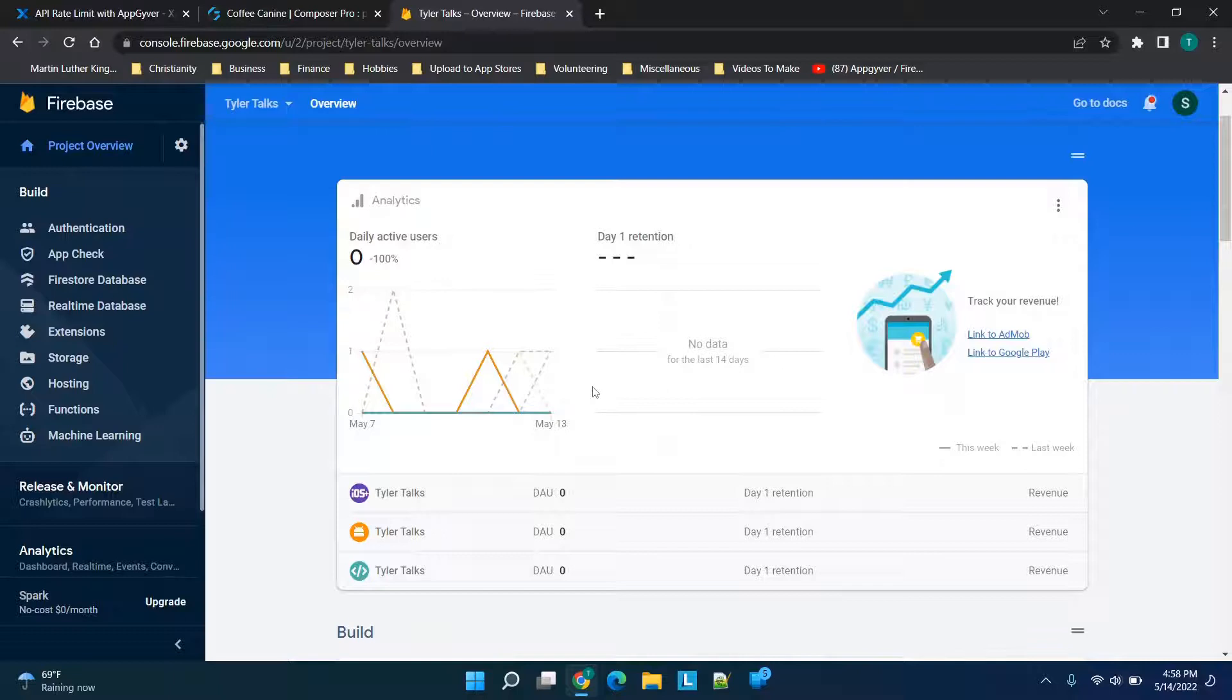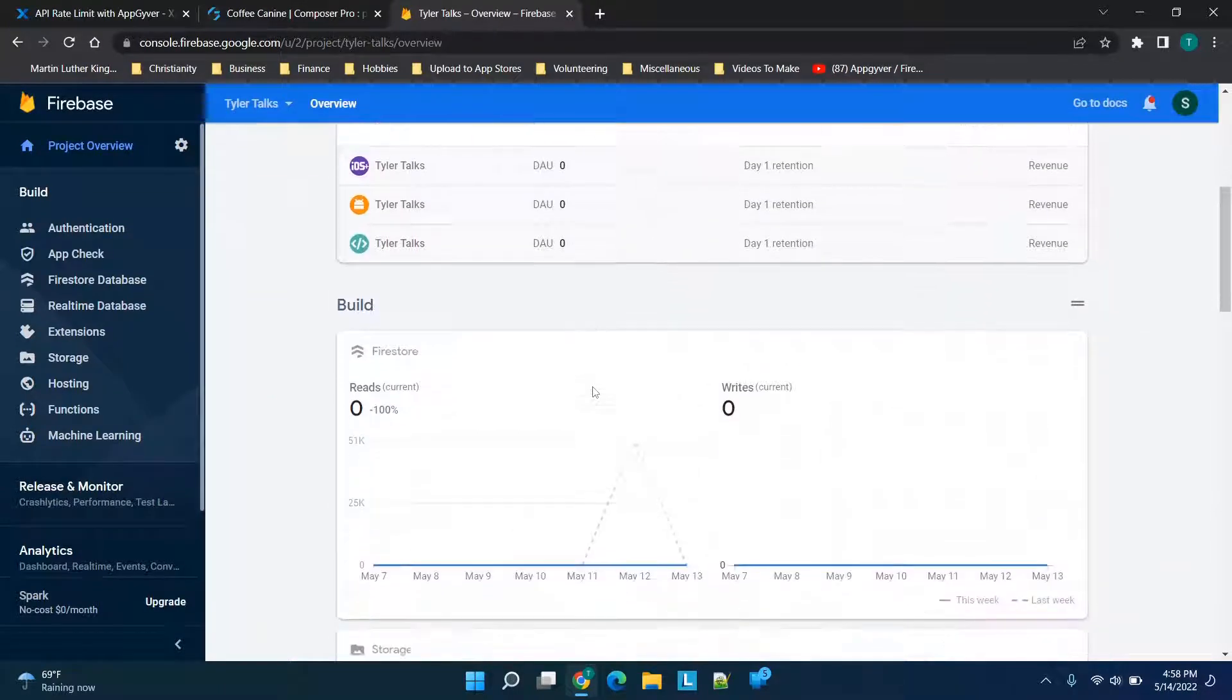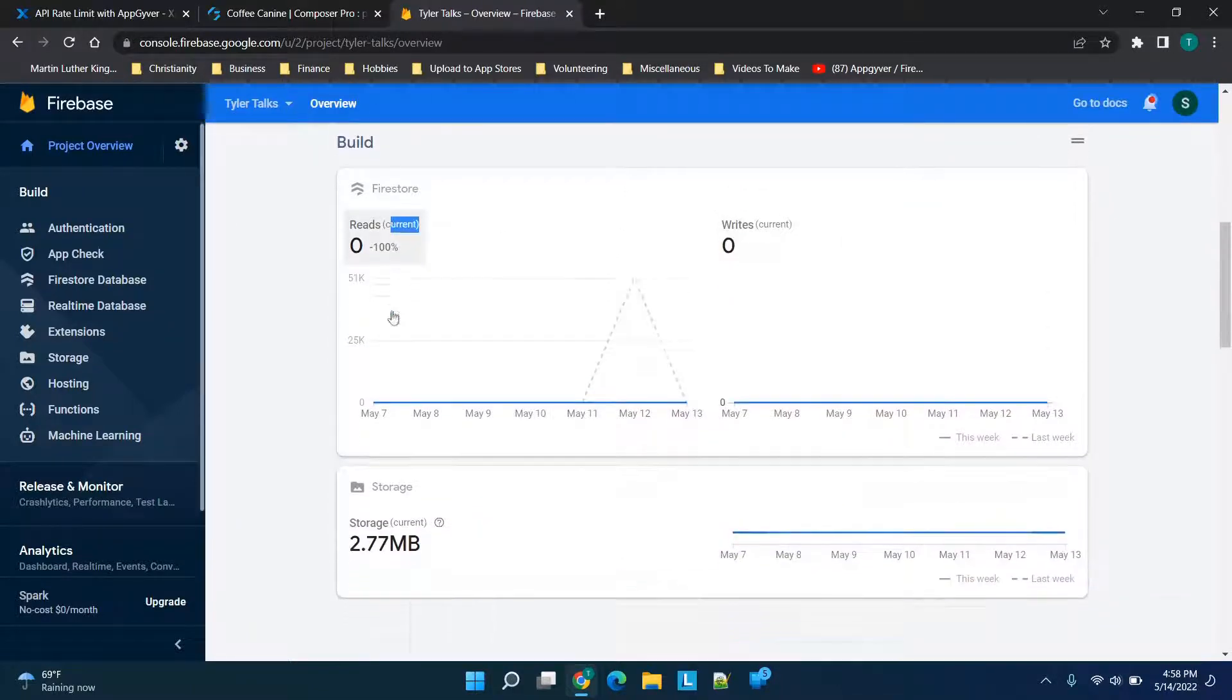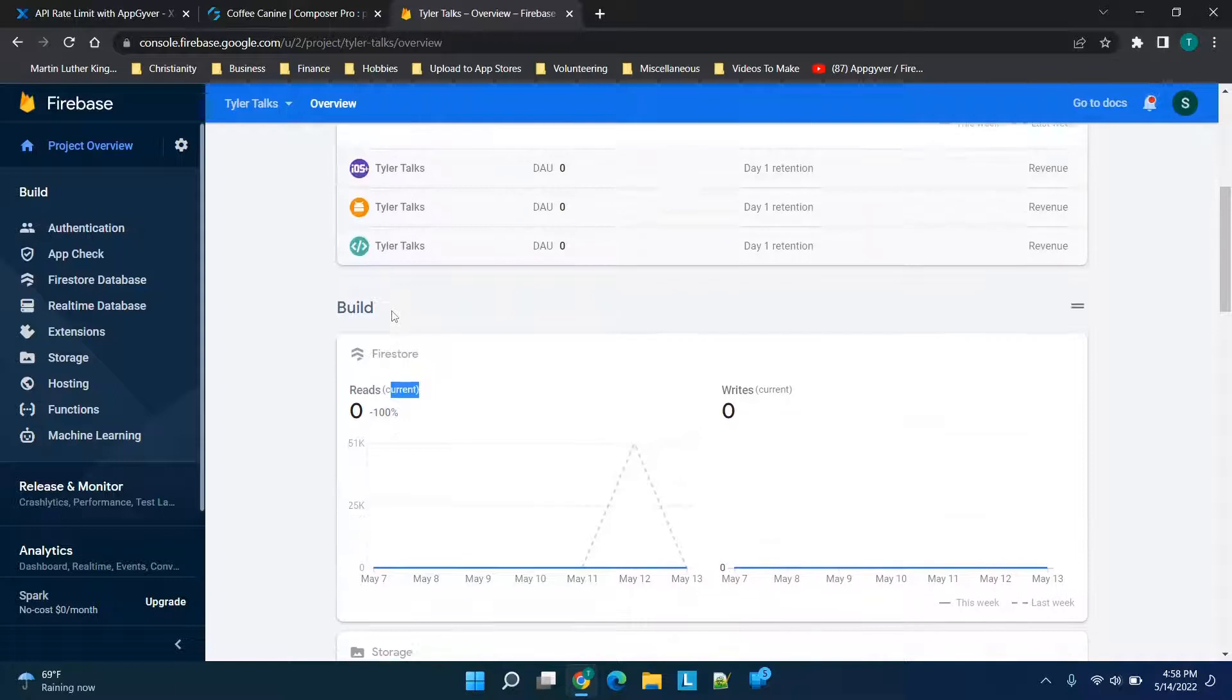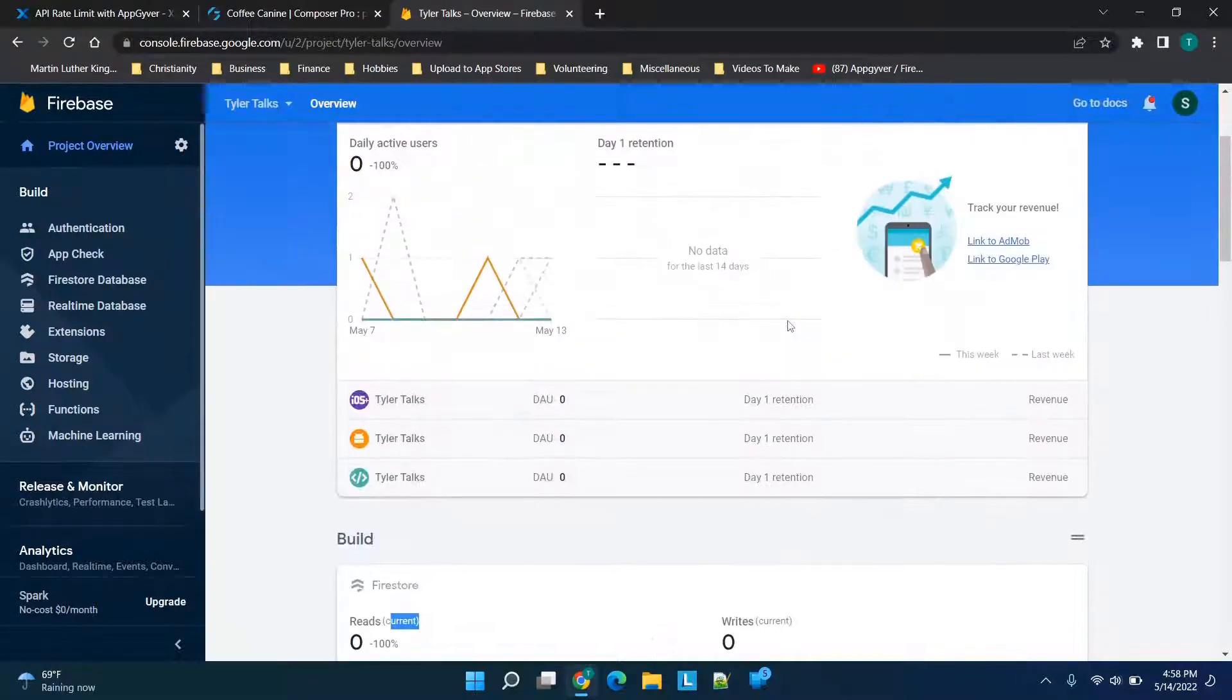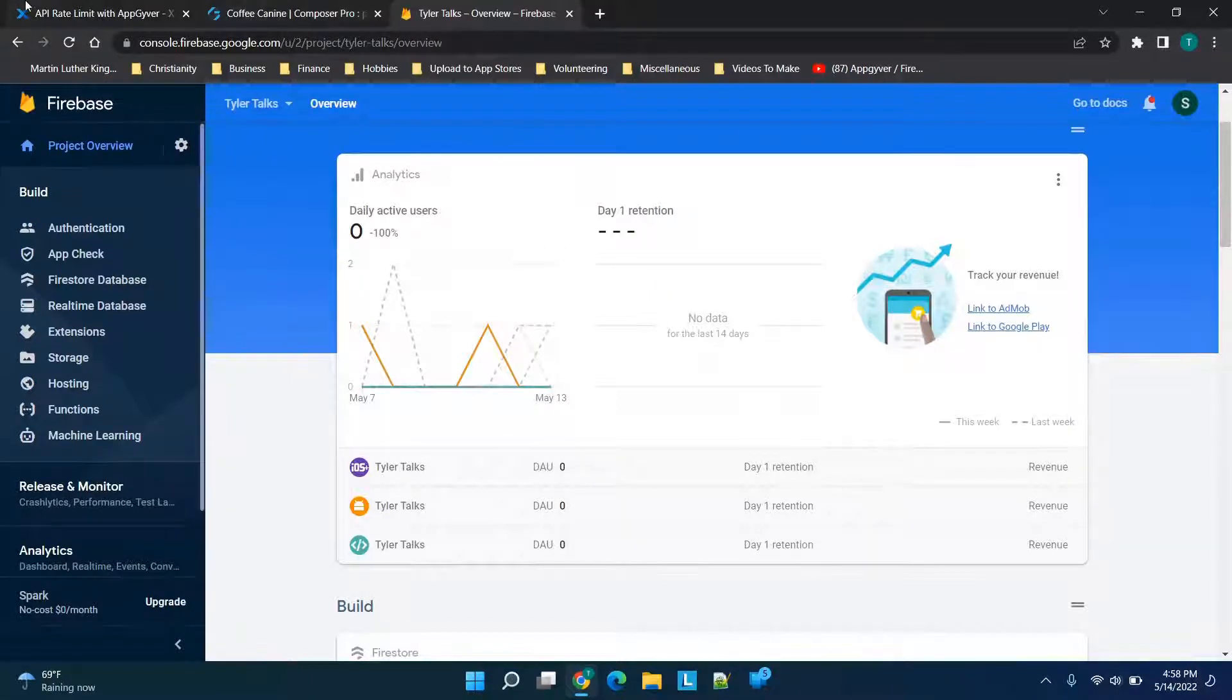we'll call hits to your backend database. A lot of these databases offer a certain amount of writes or reads for a given plan. For example, if we're using Firebase, they have a free plan, and the more usage typically means the more you're going to end up paying—it's a scalable model. In this case, going over to this Xano page,